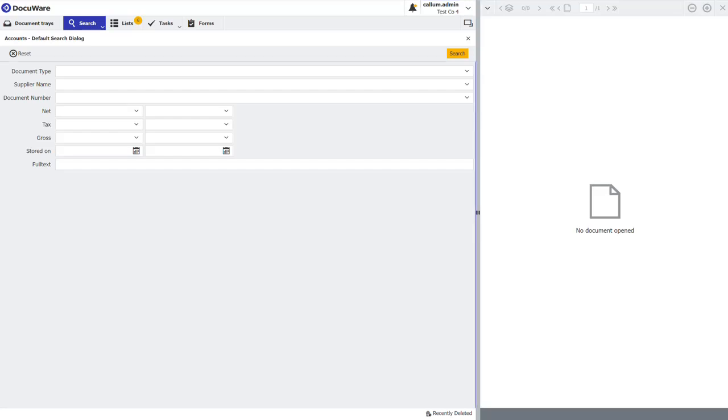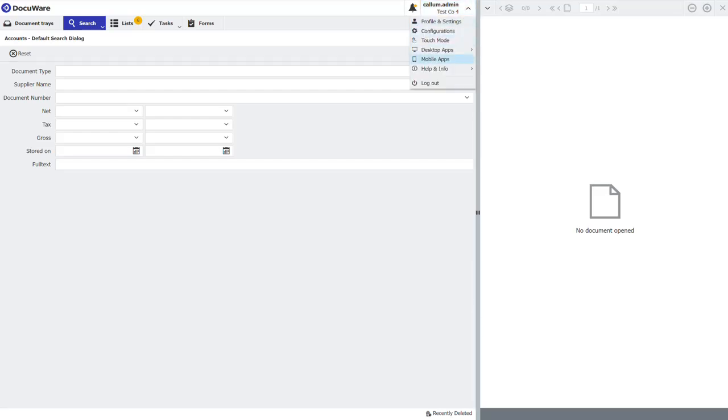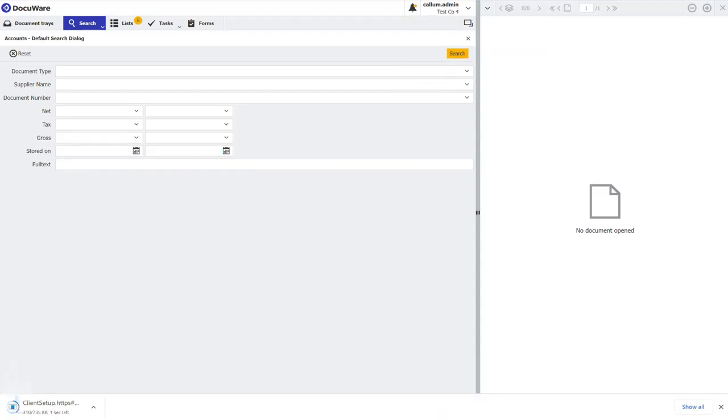To install these, it's incredibly simple. Step one is to click on your name at the top, click desktop apps, install desktop apps.